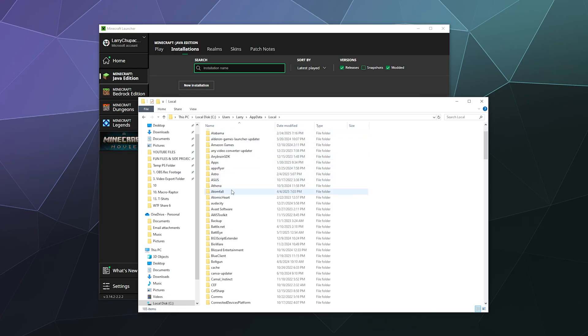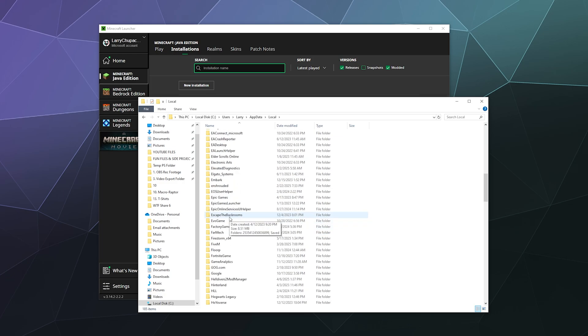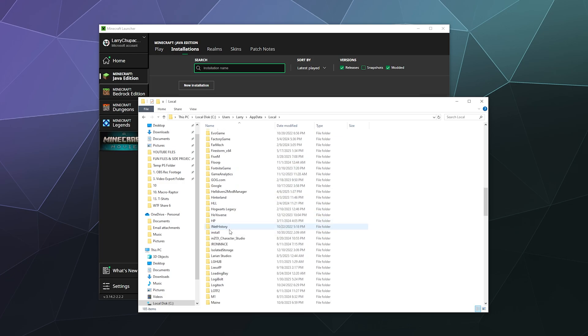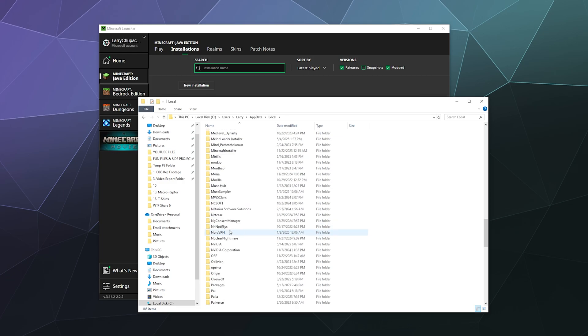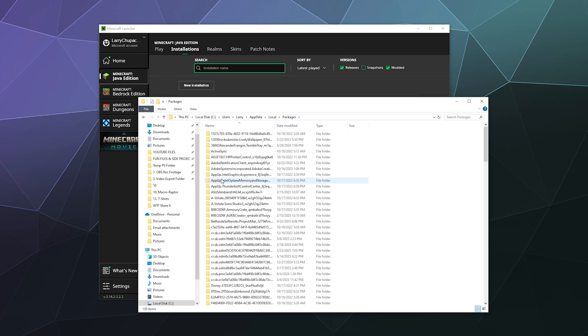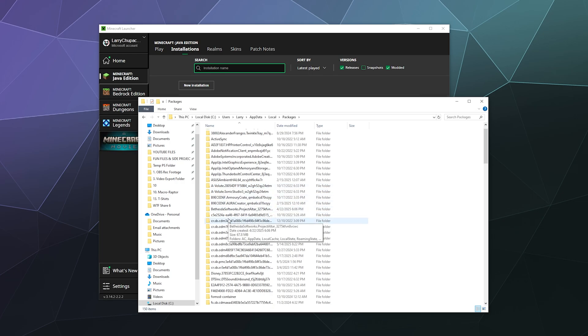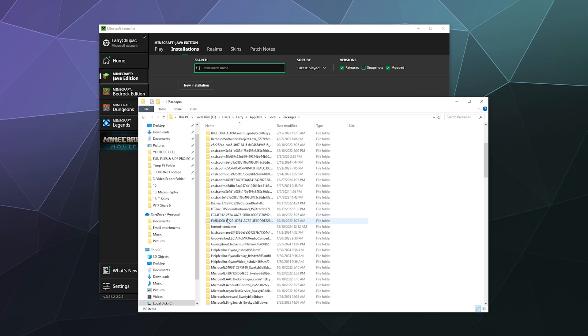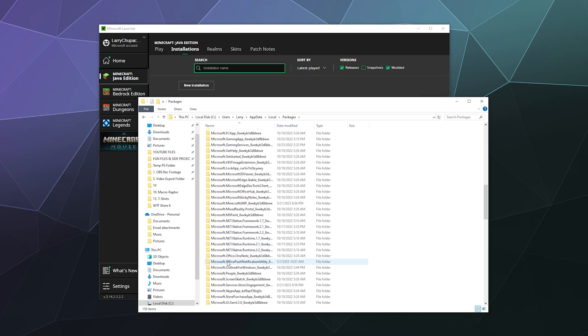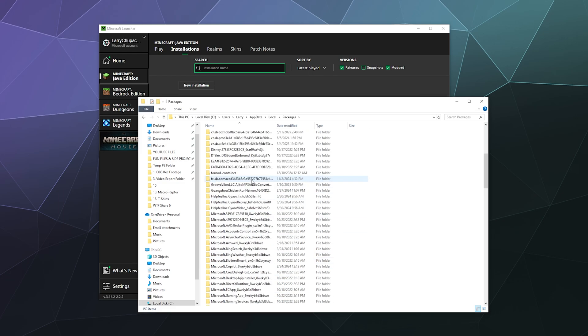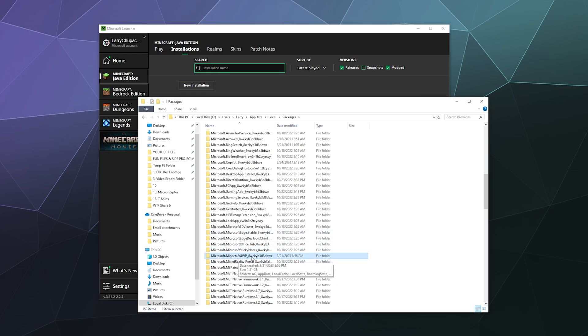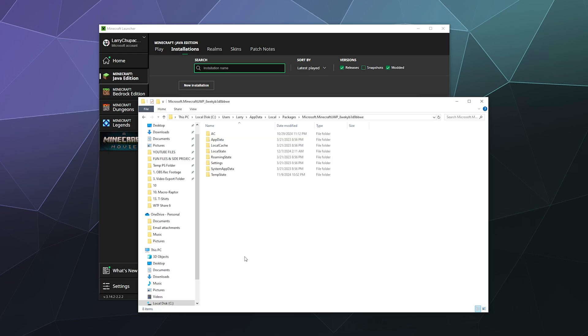And from here I want to find packages which is down at the bottom. So here under P we should have packages, and then inside of here we are looking for Microsoft dot Minecraft UWP. And I wrote this on a sticky note so you know I'm a serious tutorial man. So here it is, Microsoft dot Minecraft UWP. I'm going to open up that.